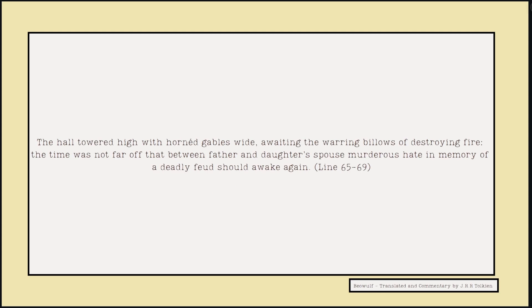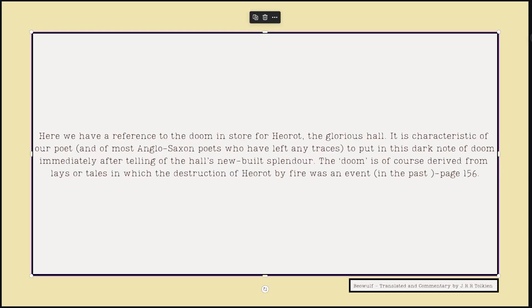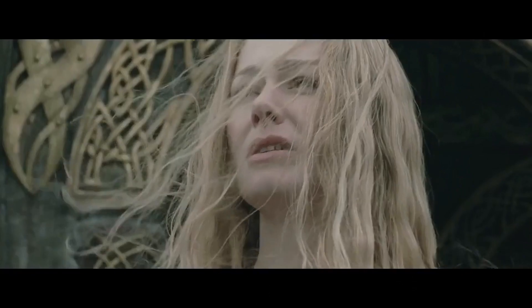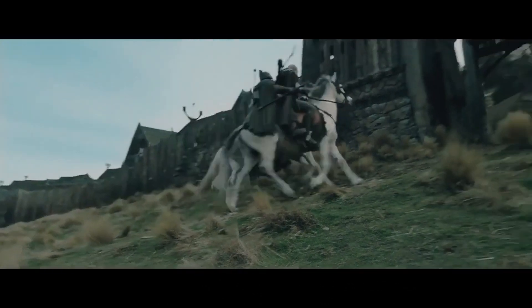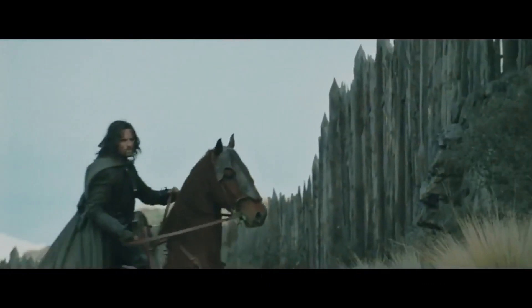From the text: 'The hall towered high with horned gables wide, awaiting the warring bellows of destroying fire. The time was not far off, that between father and daughter's spouse, murderous hate in memory of a deadly feud should awake again.' From Tolkien: here we have a reference to the doom in Heorot, the glorious hall. It is characteristic of this poet, and most of the Anglo-Saxon poets who have left any traces, to put its dark note of doom immediately after telling of the hall's new-built splendor. The doom, of course, derived from lays or tales in which the destruction of Heorot by fire was an event in the past. The hall is described as glorious — and in some places, a golden hall — but while it's glorious, there's a threat of doom or destruction by fire that sits on the mind. This creates a mental image of the scene, but also weighs on the soul.